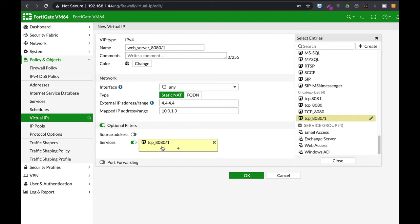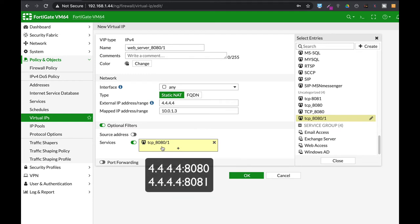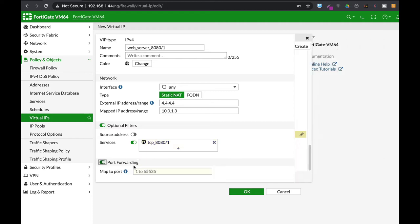We're actually using those two ports so anyone that will try to access the web server using 4.4.4.4:8080 or 8081 will be mapped to port 80 of our web server.